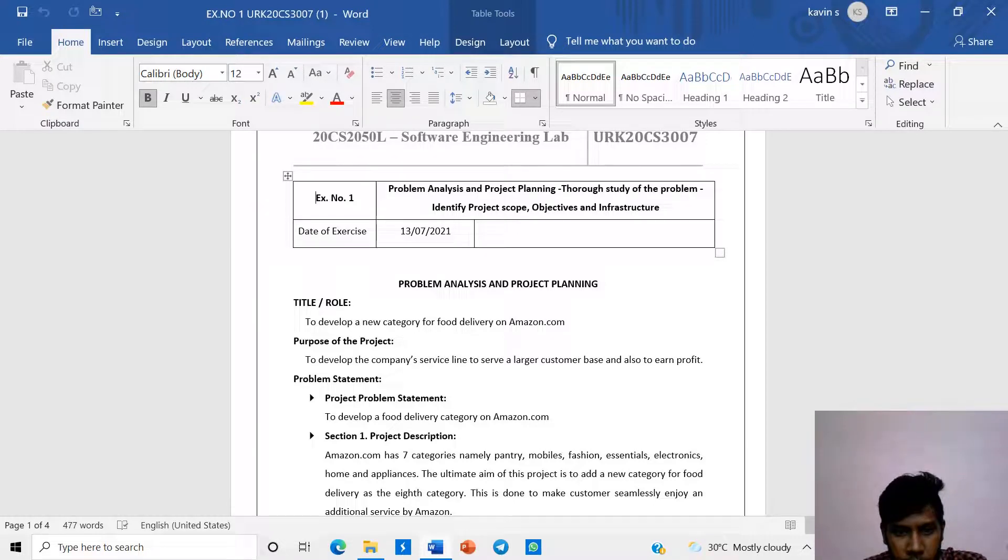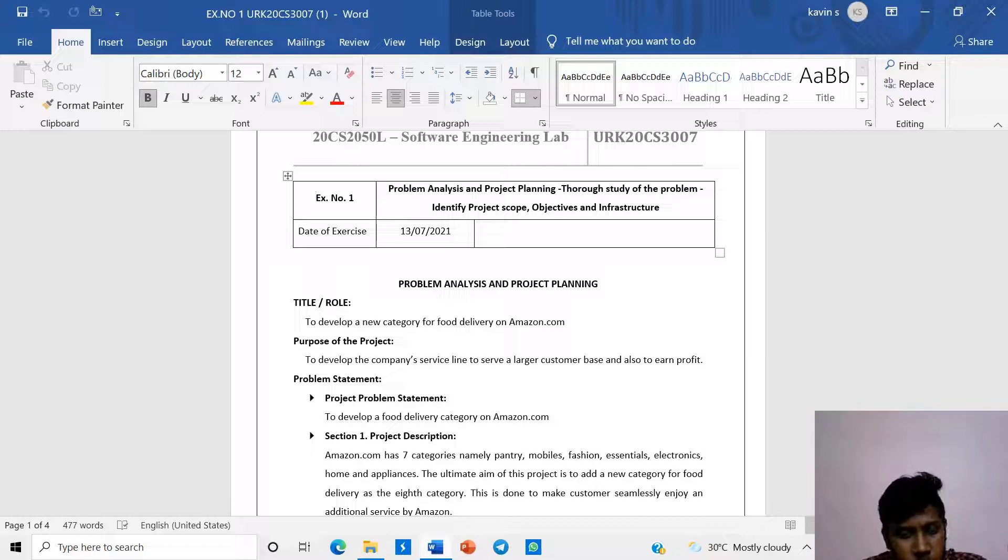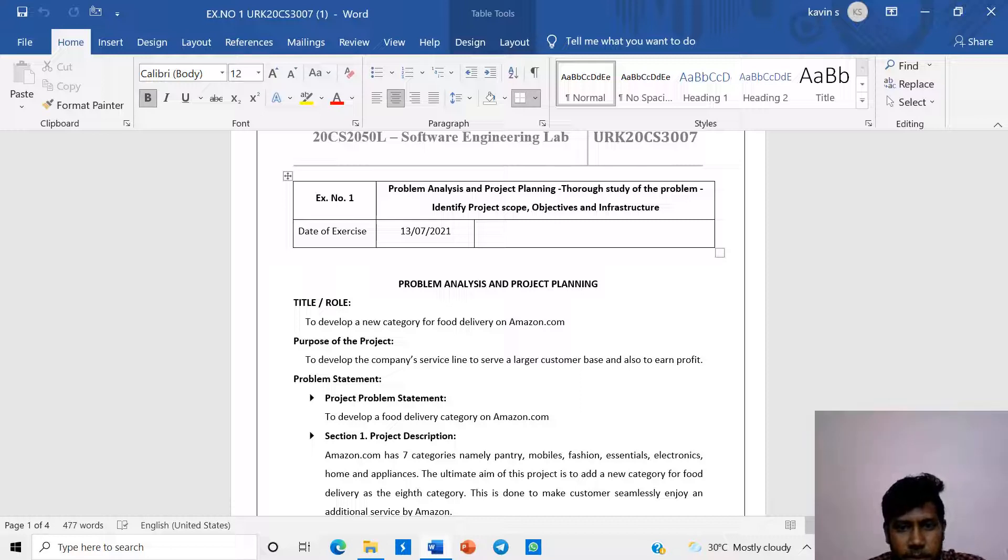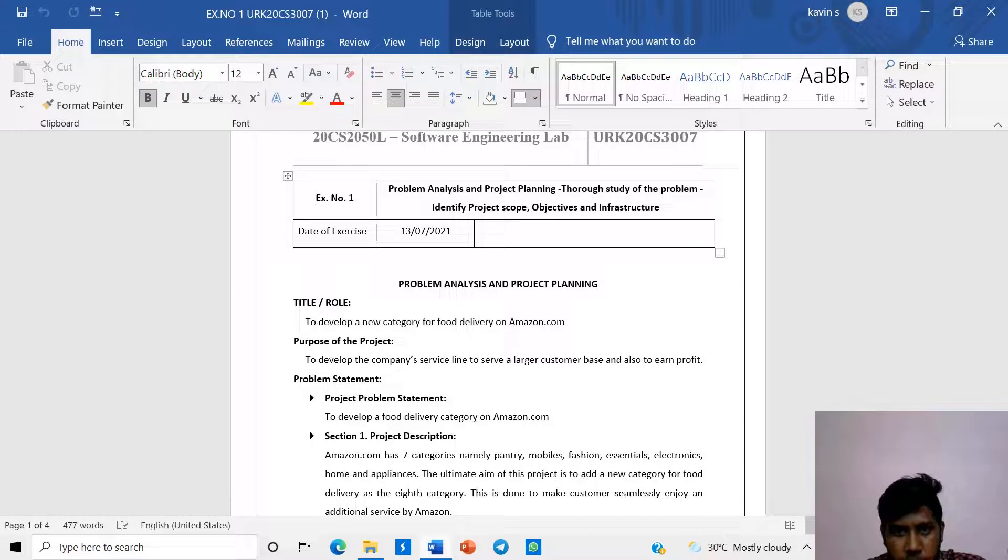Hi, I am Kavin from Karan Institute of Technology, URK20CS3007. In this video, we are going to see about problem analysis and project planning through study of the problem, identify project scope, objective and infrastructure.